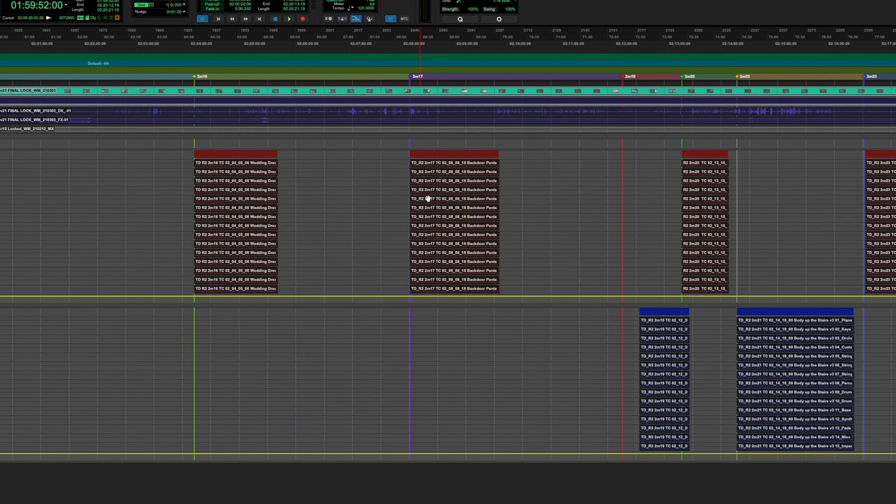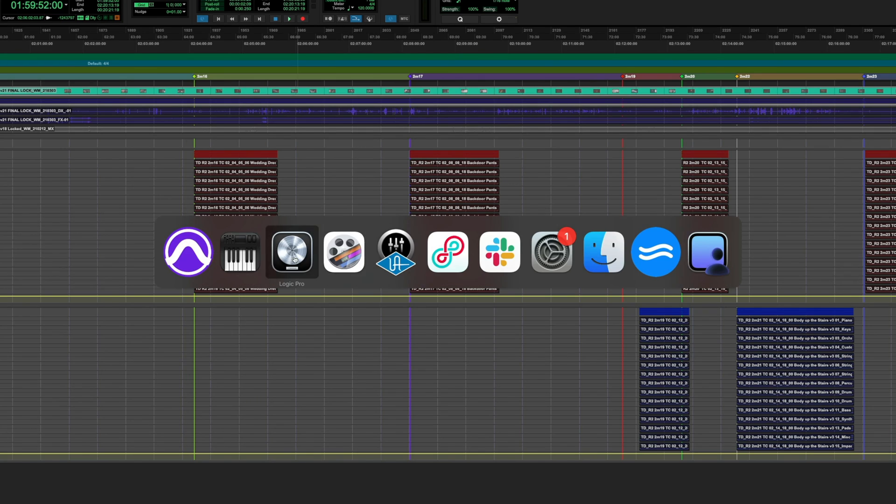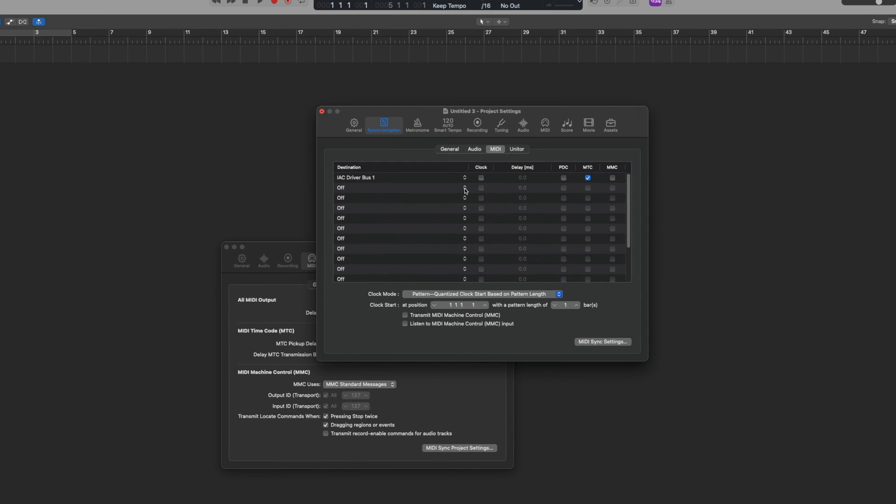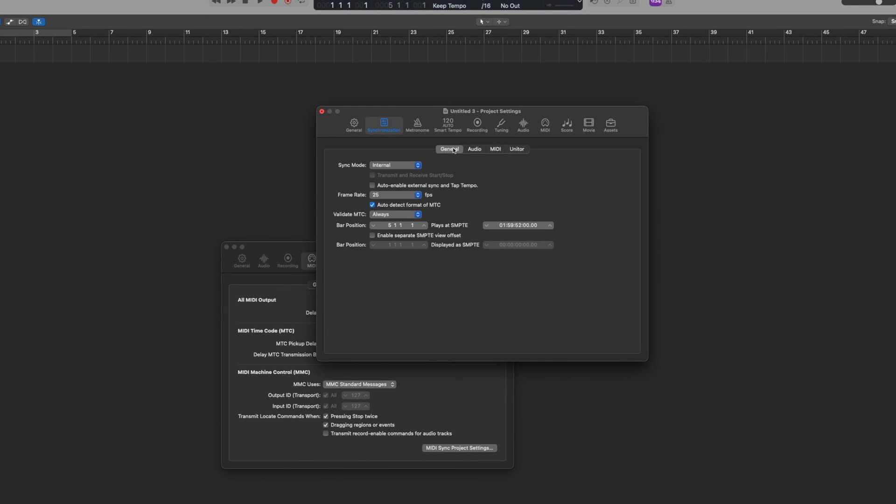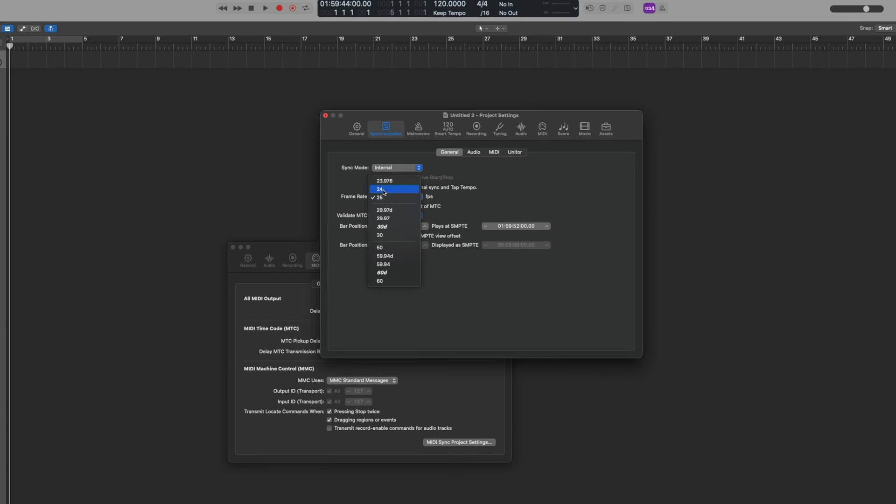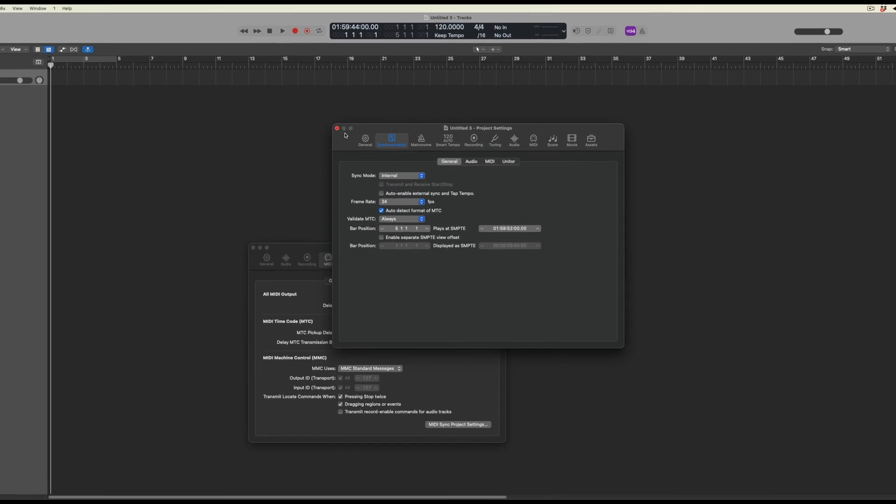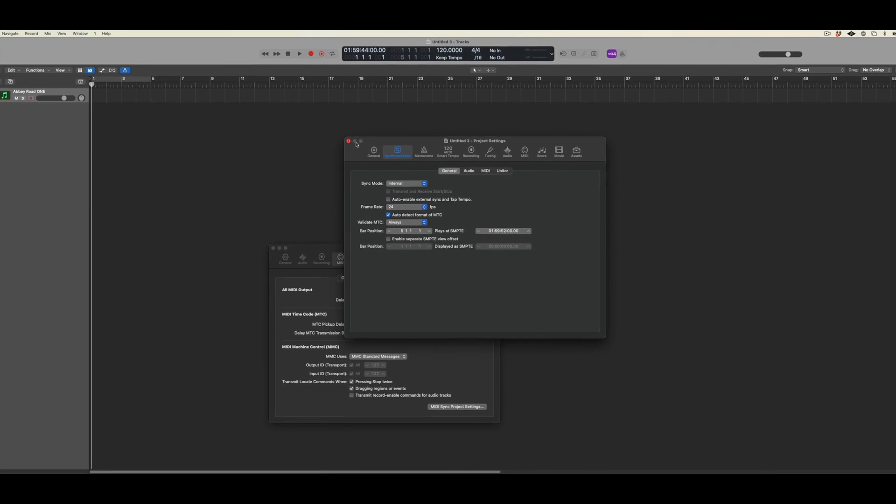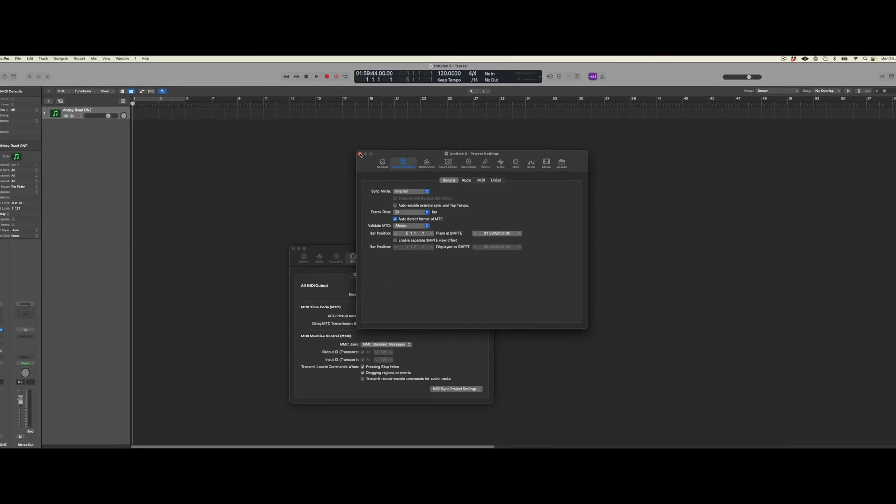If I navigate back to Logic and under the MIDI project settings again in general, I can choose to set the frame rate to 24. Having now done this, I can close this.